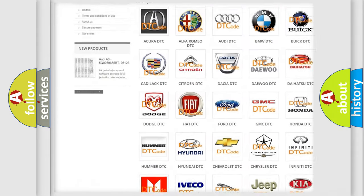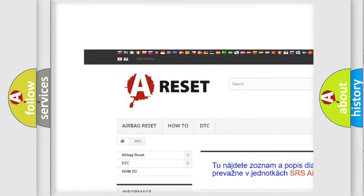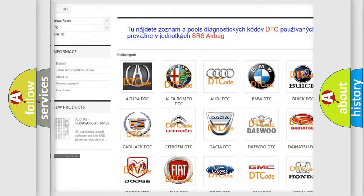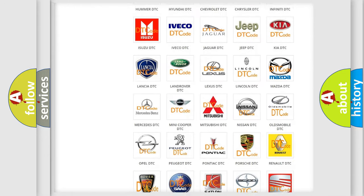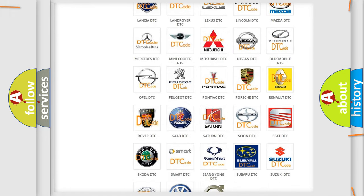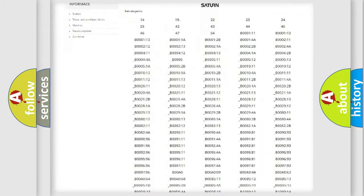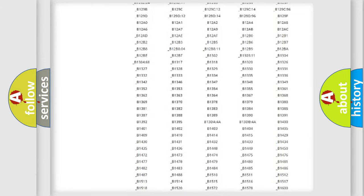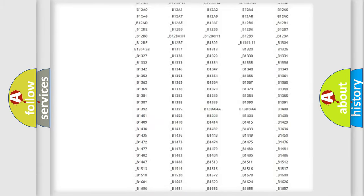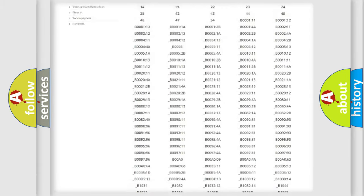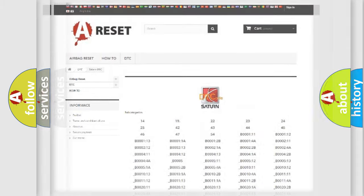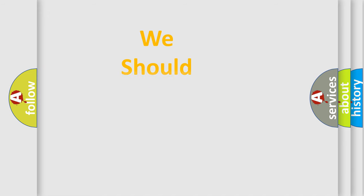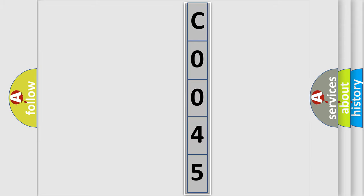Our website airbagreset.sk produces useful videos for you. You do not have to go through the OBD2 protocol anymore to know how to troubleshoot any car breakdown. You will find all the diagnostic codes that can be diagnosed in Saturn vehicles, and also many other useful things. The following demonstration will help you look into the world of software for car control units.